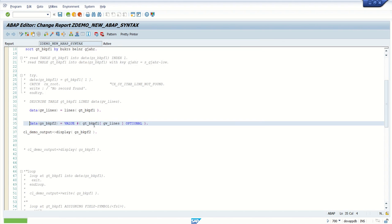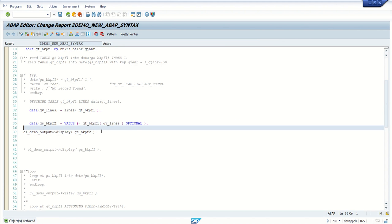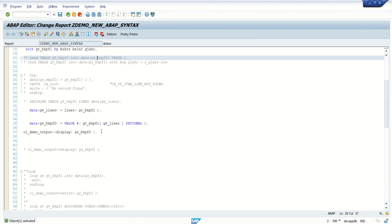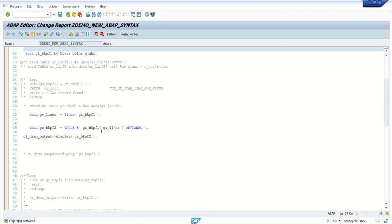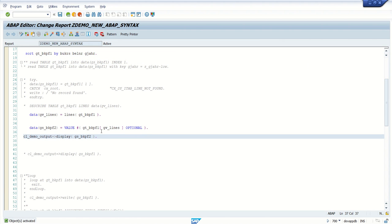Now next we'll see how to read the table into a work area by passing the parameters.